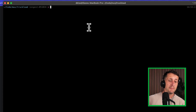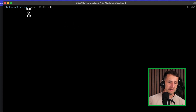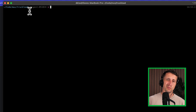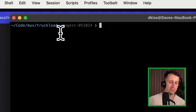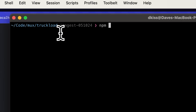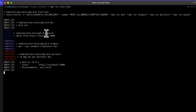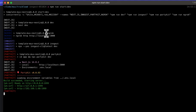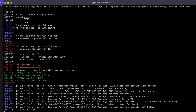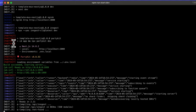All right, so let's take a look and see how this works. I have a local copy of Truckload loaded right here — you can reach this on the GitHub repository. To start it up, I'm just going to hit npm run start dev. By doing so, we get a couple of processes spinning up here: there's Next.js, Ingest, and PartyKit.